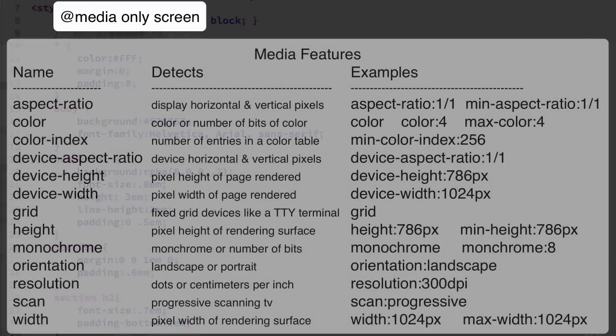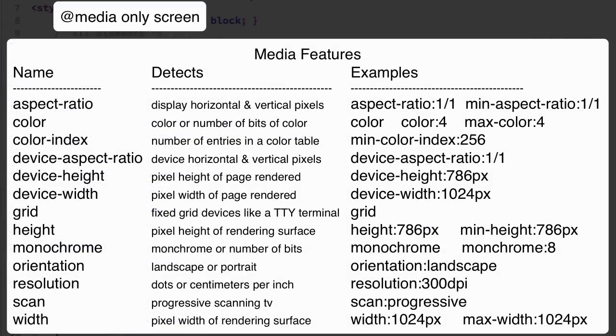Once you have detected the media type you can then test for features for that media type. The media features you can use depend on the media type that you selected. They may apply to more than one media type or they may be restricted to a specific media type.